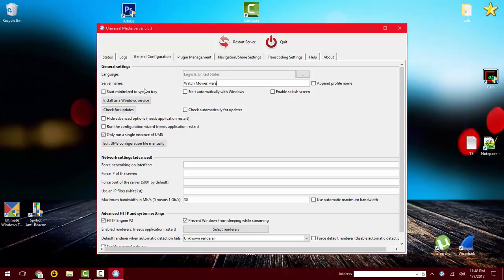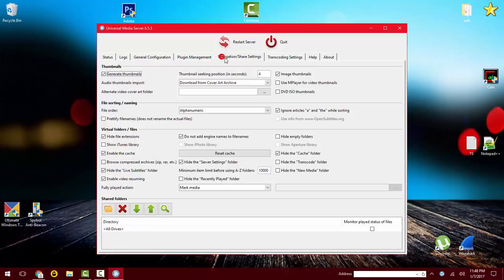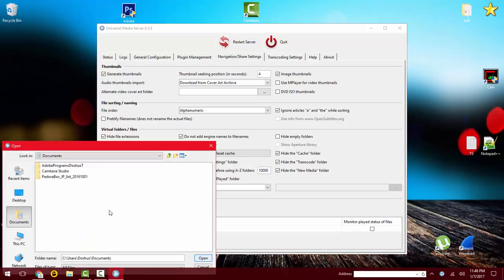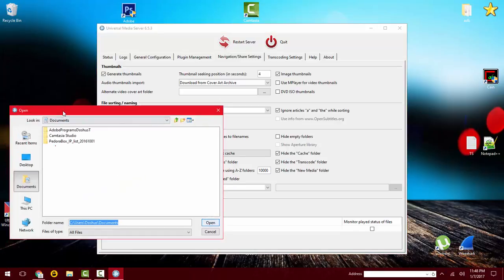And that's about it in this category. If we go to navigation share settings, you can hide these other folders that you don't want to pop up and select the folder you do want to share.